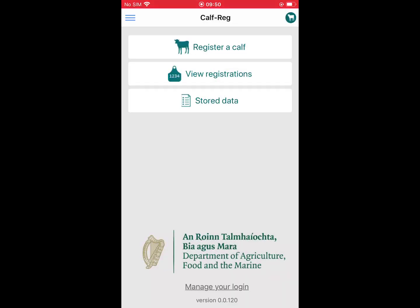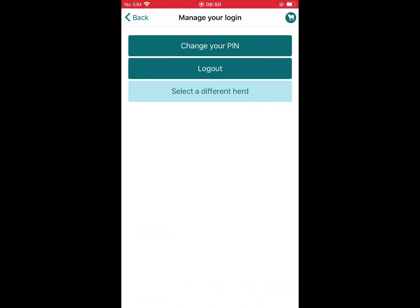You are now logged into the app. At the bottom of your screen you will see 'Manage Your Login'. Clicking this button offers three options: change your PIN, log out, or select a different herd. We will now instruct you on how to use these functions.